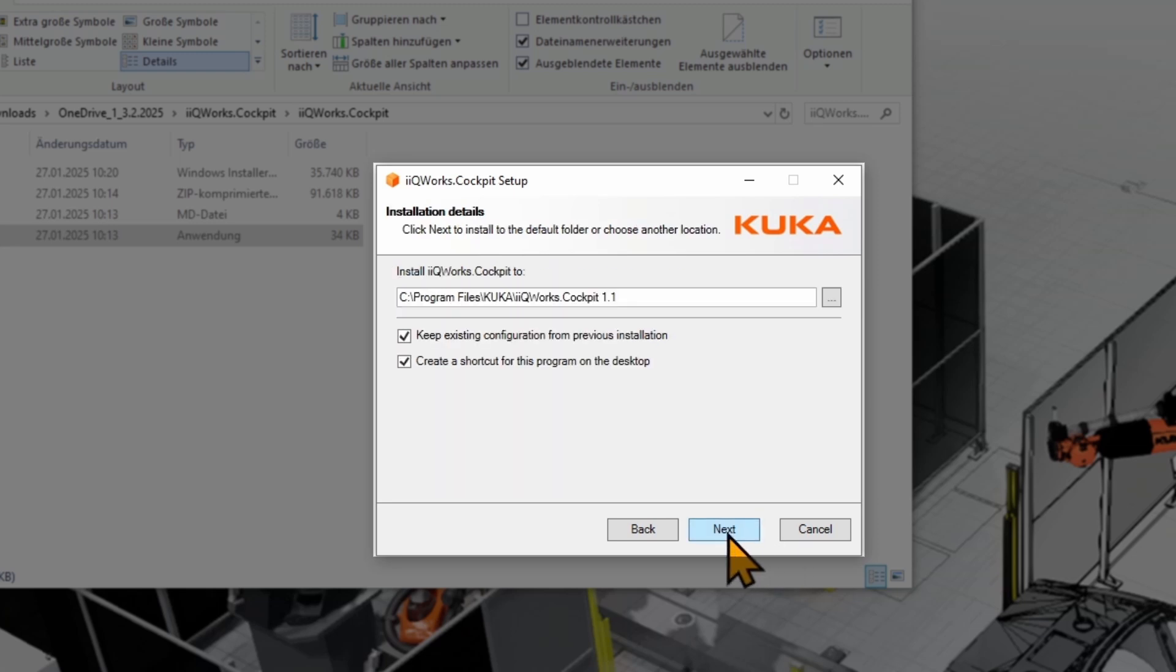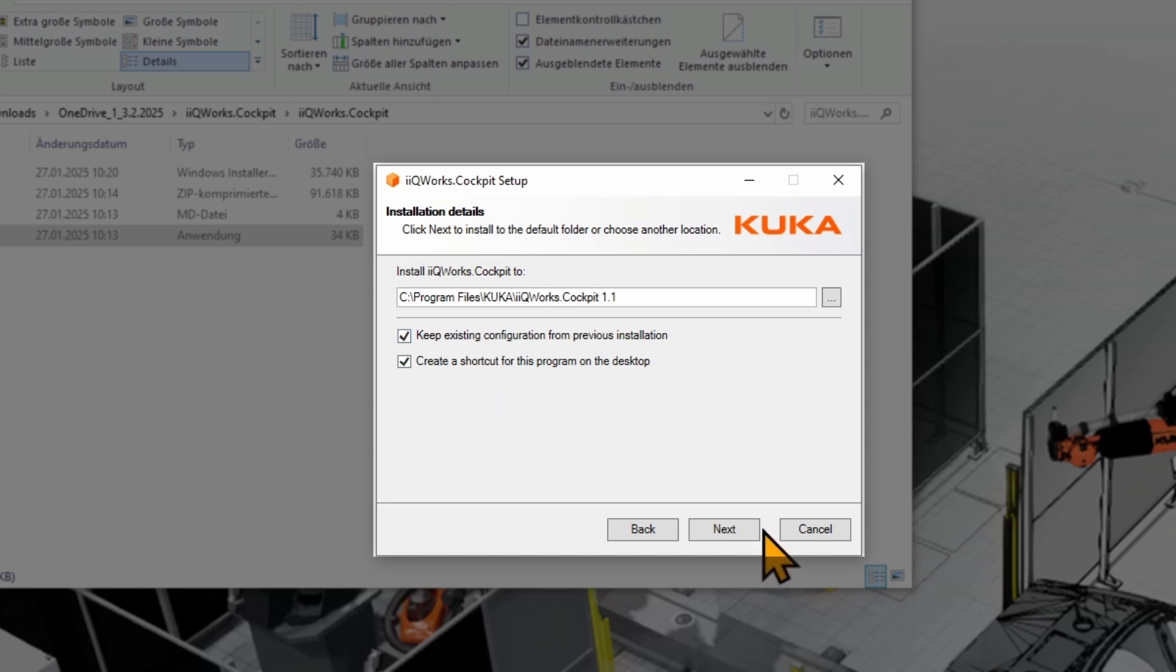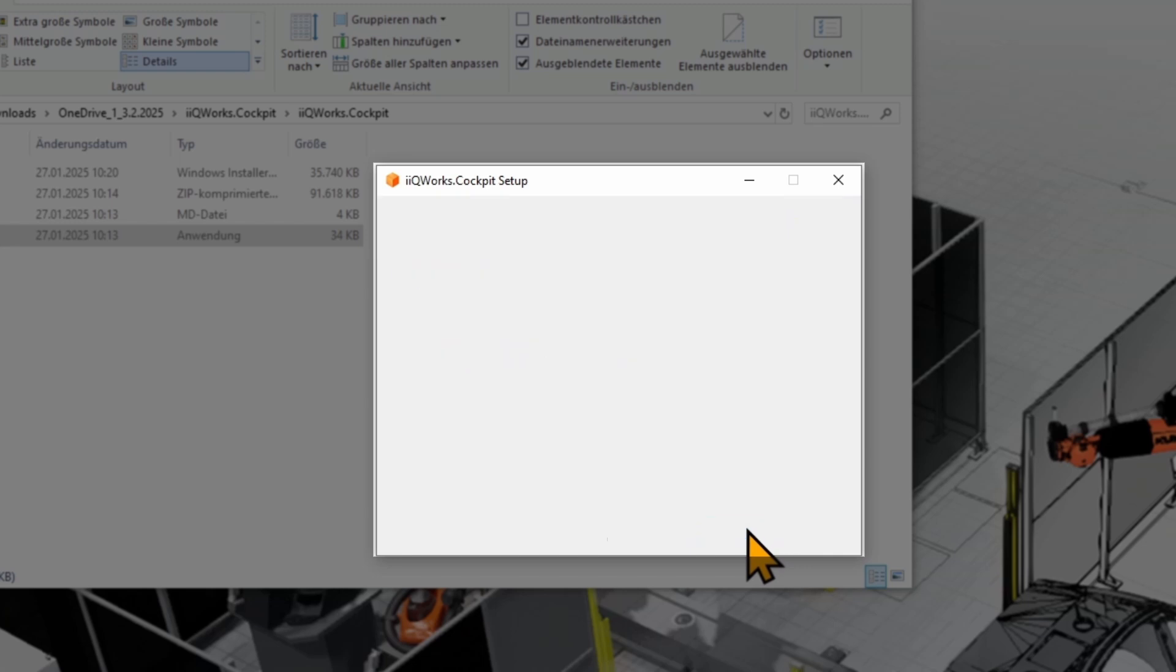Now you can change the installation directory if needed. If you had a cockpit installed before, there is the option to transfer existing configurations to the new cockpit. You might not see this option if you install the cockpit the very first time. You can deselect the option to have a shortcut on your desktop. Then click on Next.